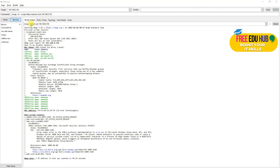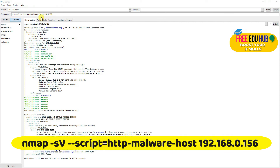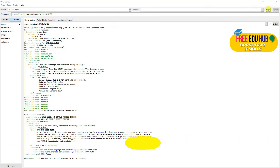Now we want to use the script again to check if our remote host has any malware installed on it. Since it's a freshly installed machine, let's see the results. As you can see, there are no details related to malware — it's showing only the open ports and did not identify any malware on this machine.